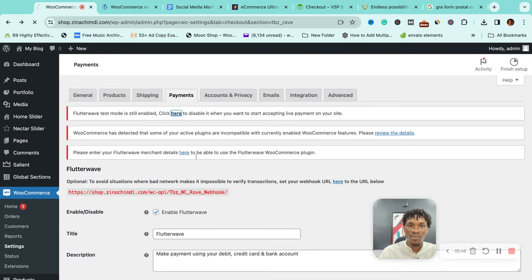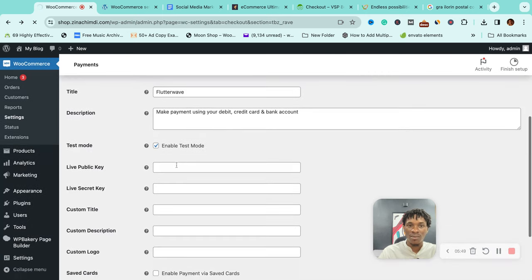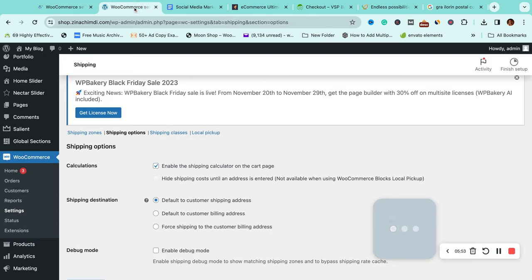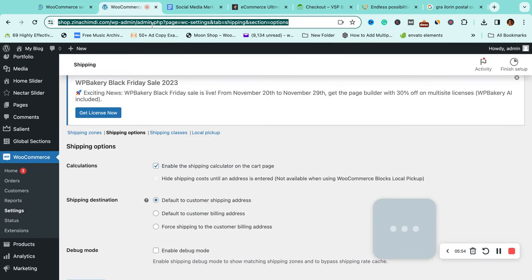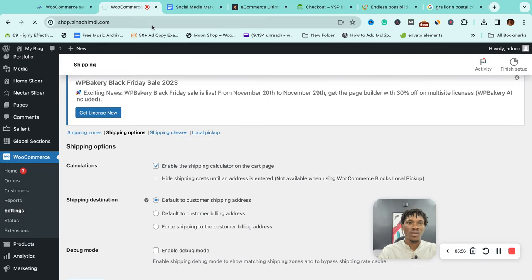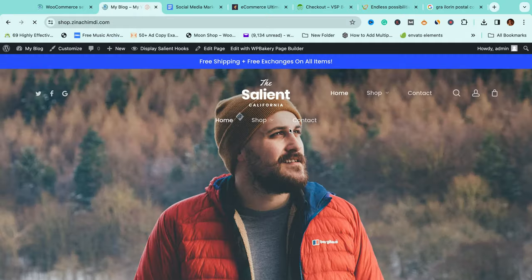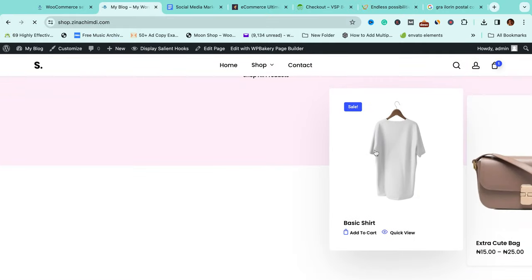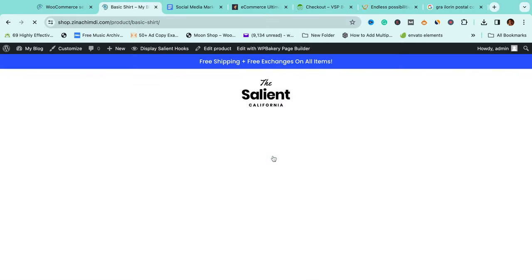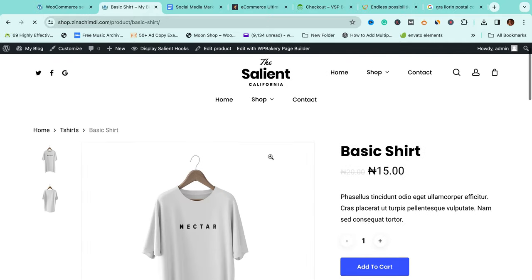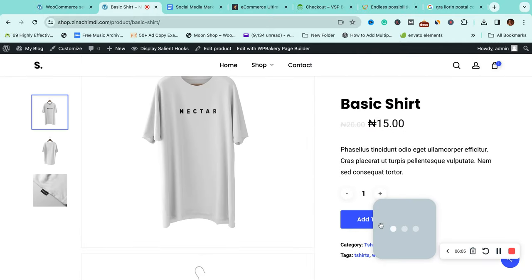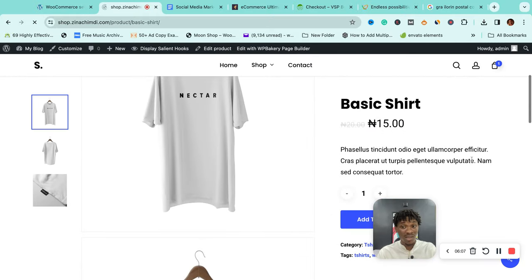With that, the option for going live would be shown to you and you can go live and start accepting payments. Let's quickly see what our site would look like with that.